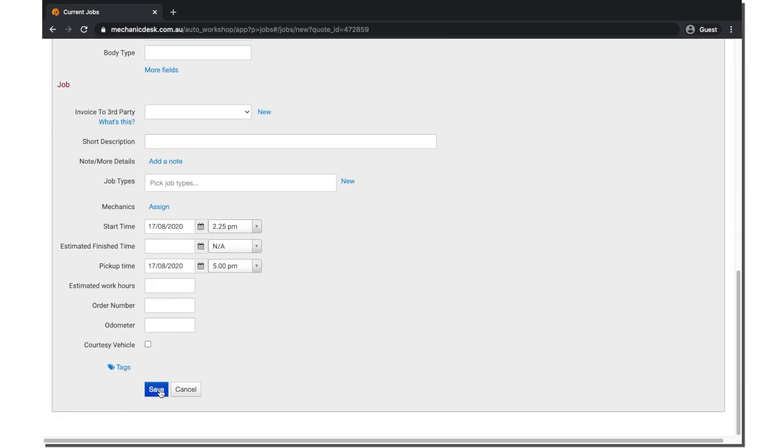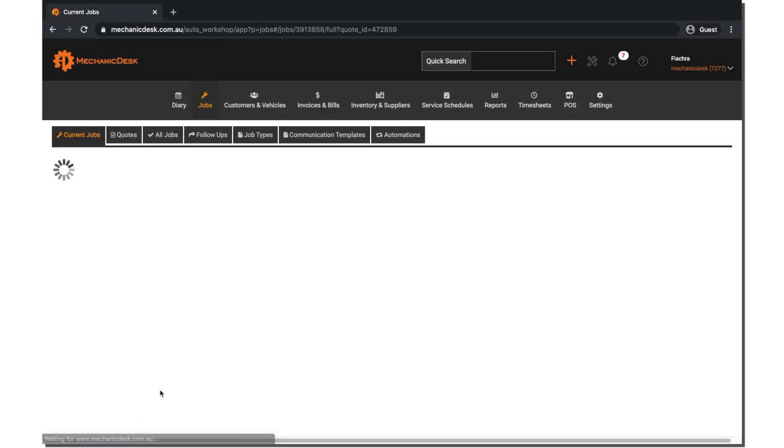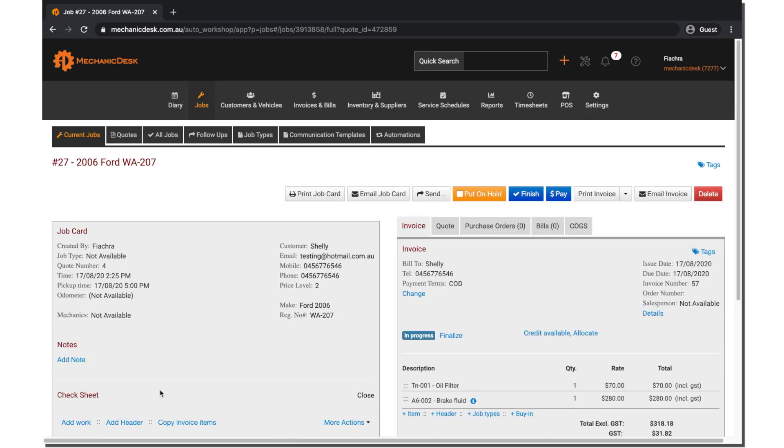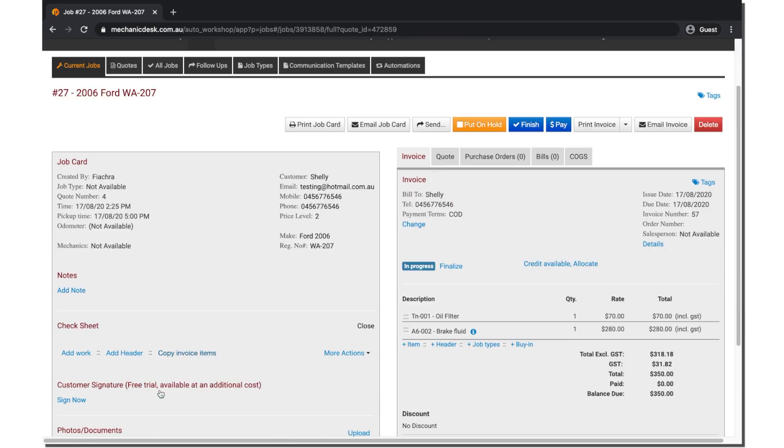Once we have clicked save to start job, you can see it has created a new job card and invoice with all the details that were previously on the quote.